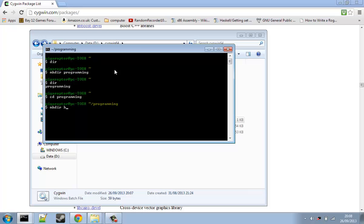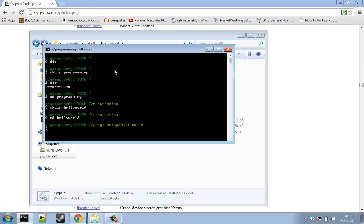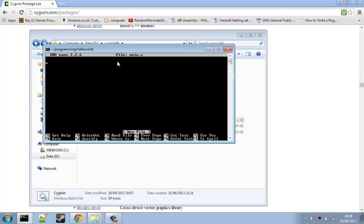But this is the point where it becomes more C related. So here we are. We are now going to move to our hello world directory. Then what we are going to do is we are going to type nano, because we installed that text editor. So I'm going to go nano main.c. And here is our file.